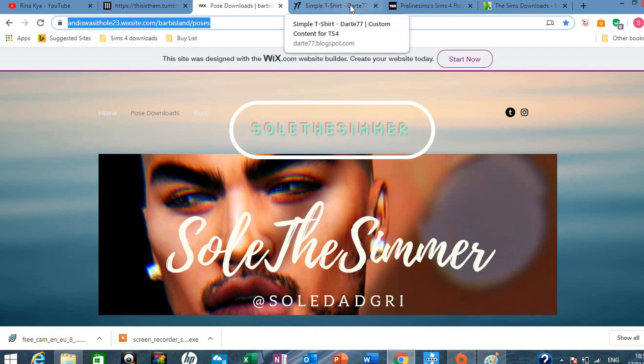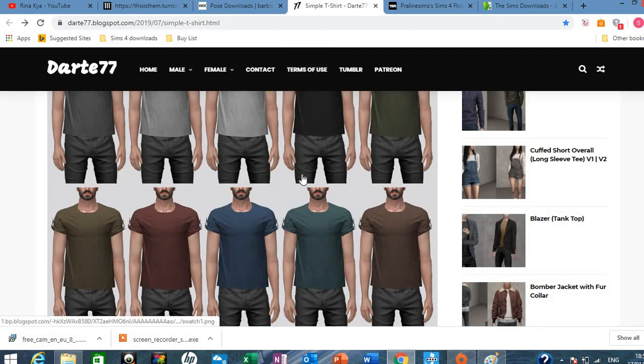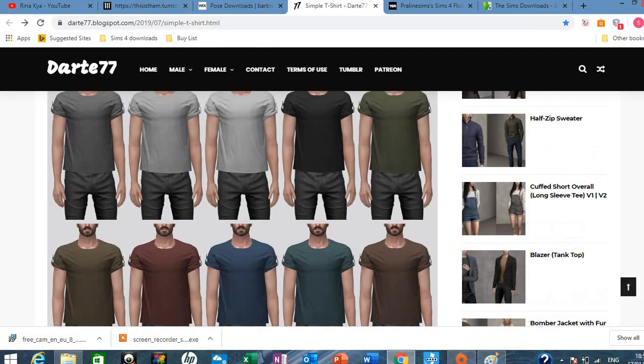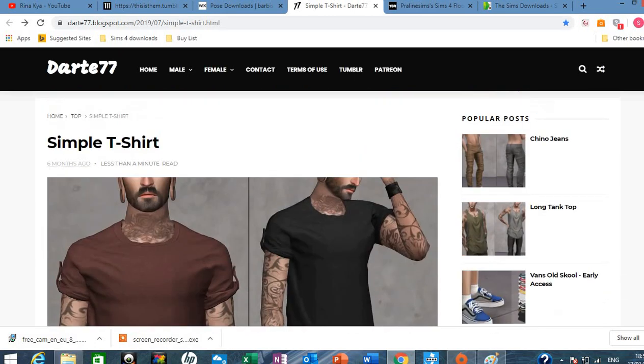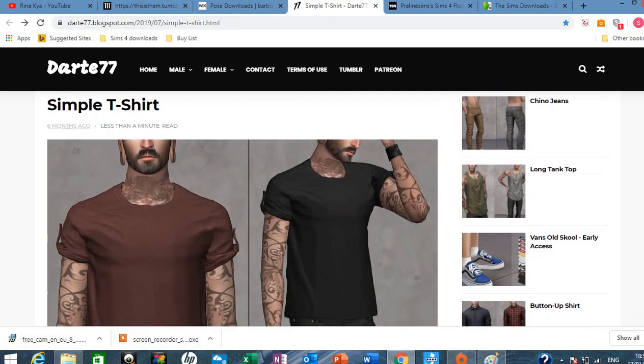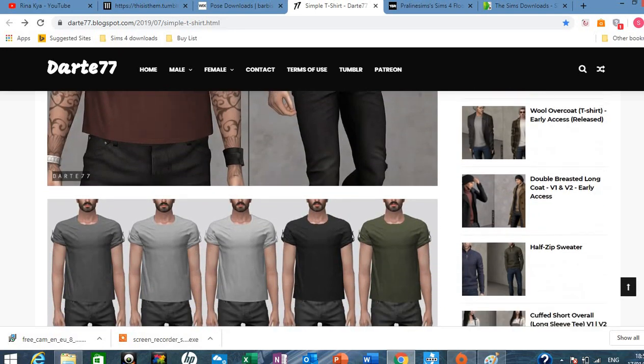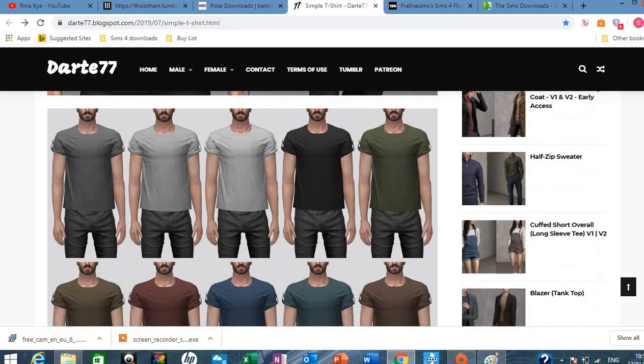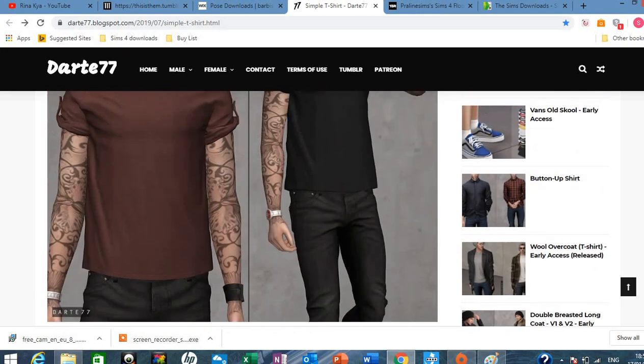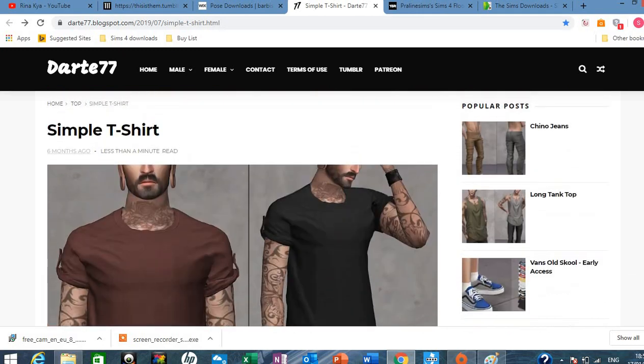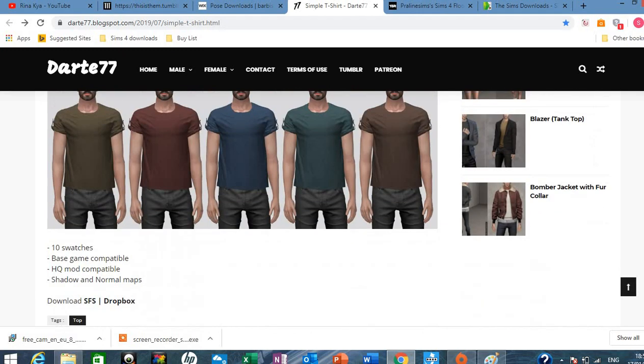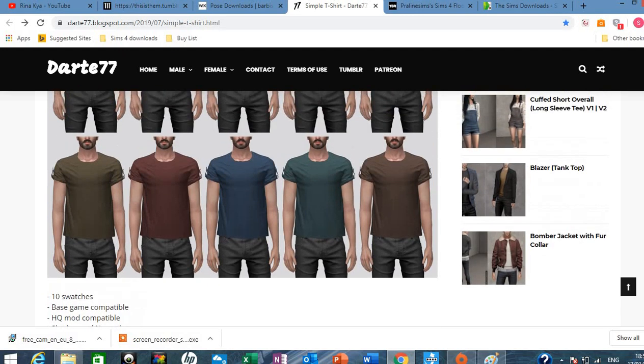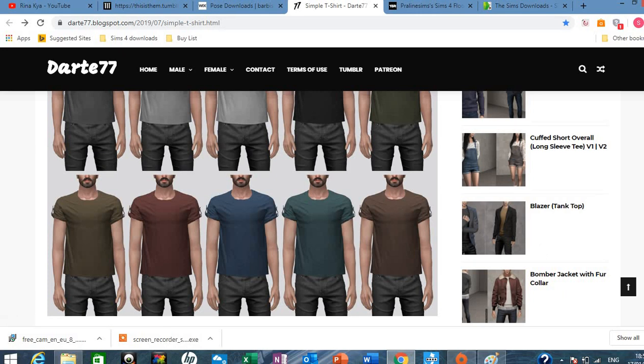So the third site I'm gonna show you is called Date 77. You've probably heard of it. It's quite a well known site. I think this is also a Patreon site too but it offers free downloads like these. So this is definitely good for male clothing, realistic clothing. I think it's definitely more for males. Like if you look at these blazers and the bomber jacket I feel like these are quite in fashion for men.